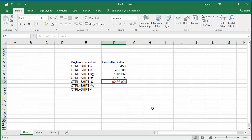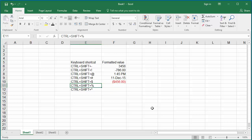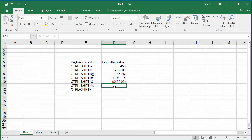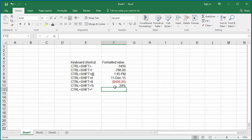Ctrl, Shift, and Percent formats the number with a percentage format with no decimal places and rounds up to the next number. Click on cell F11 and press Ctrl, Shift, and Percent keys together, then enter a number. You can see that even values entered with decimals are displayed with no decimals, a percent sign, and rounded up to the next number.